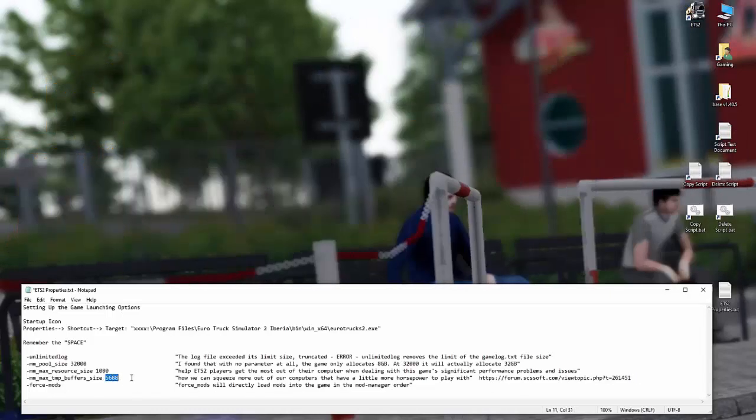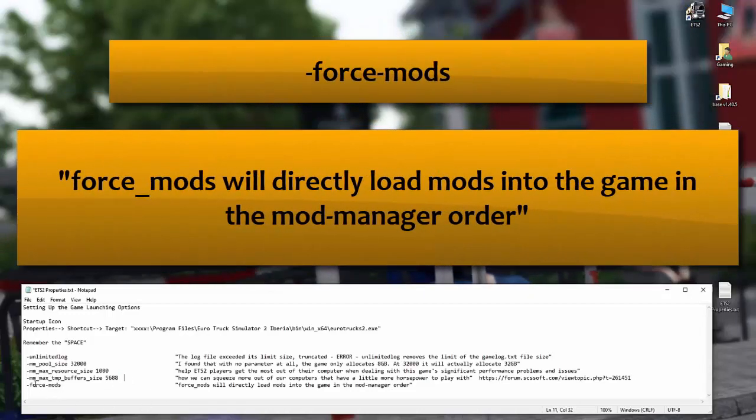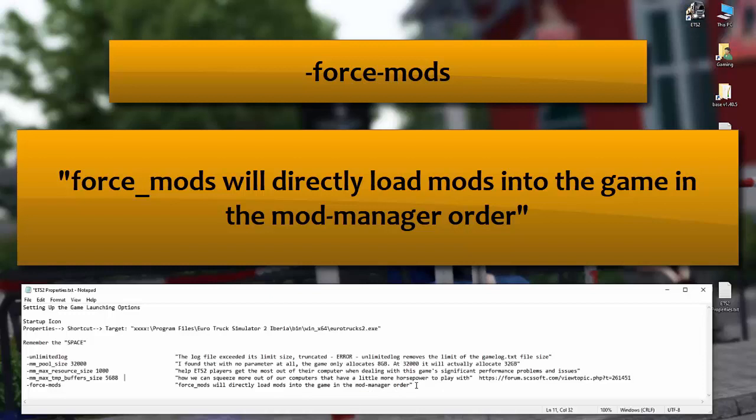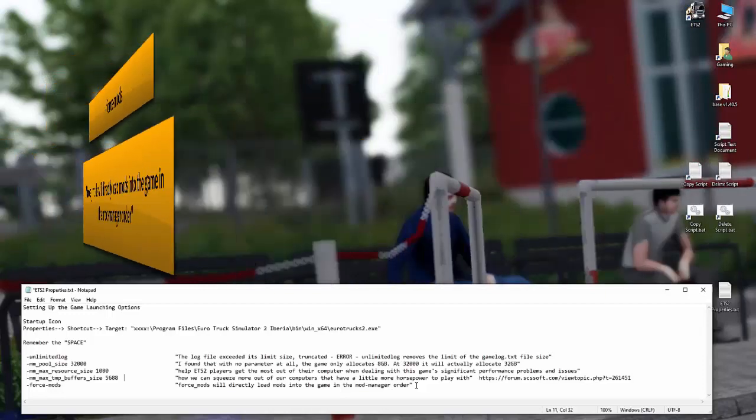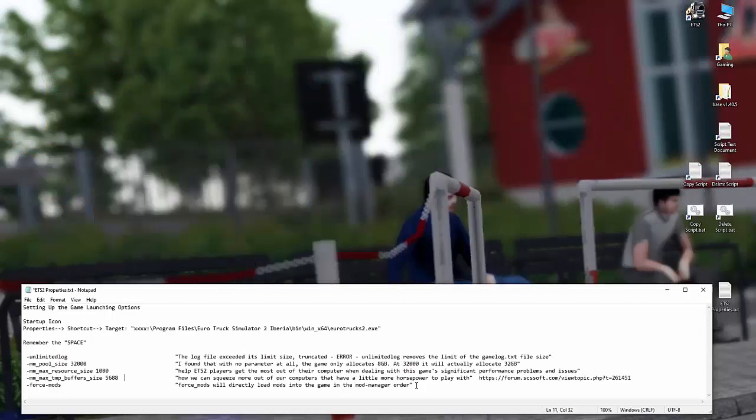And then the last one is force mods. This basically directly loads the mods into the game in the mod manager order. So it's hard to explain. But in certain instances, there are certain mods. You must remember mods all share the same folder structure. So if you've got a mod that's basically AI driven, you will have a def folder in that mod.